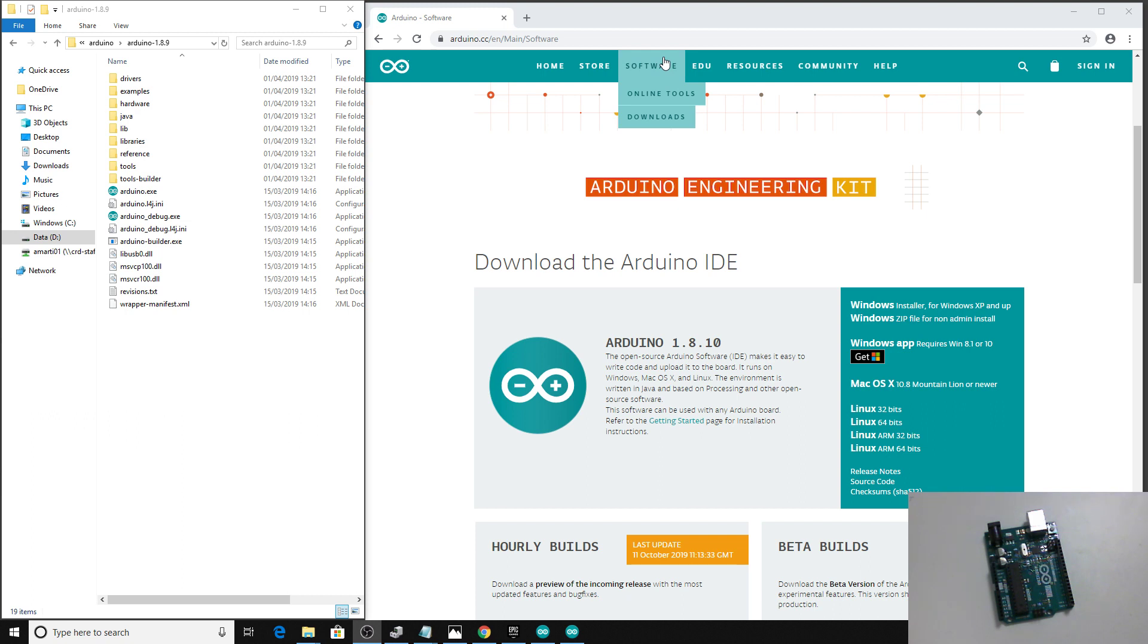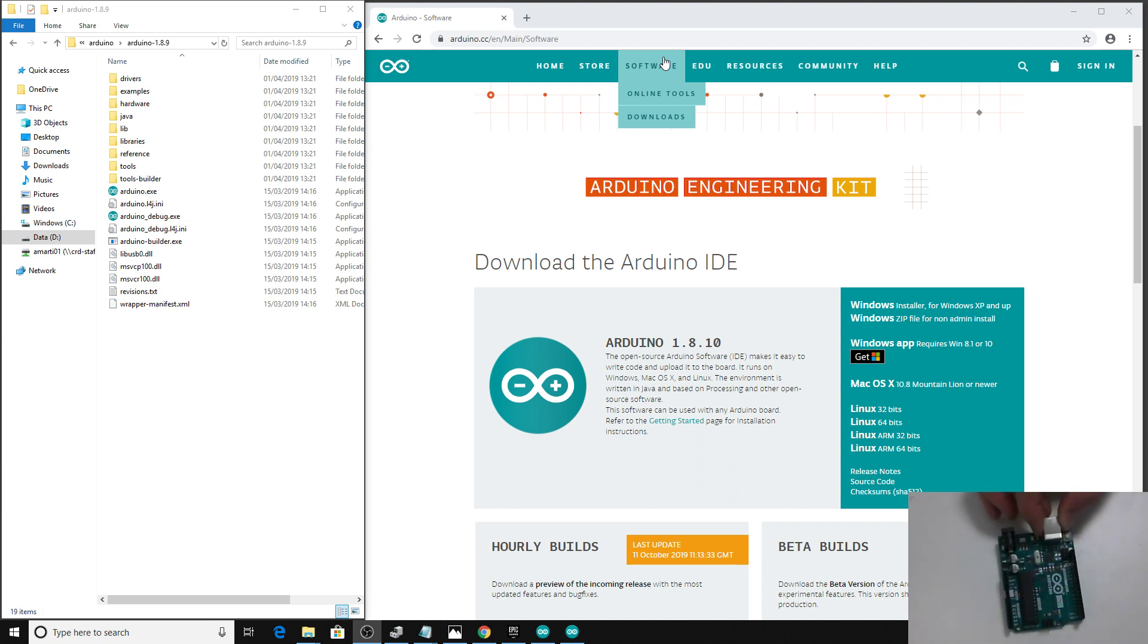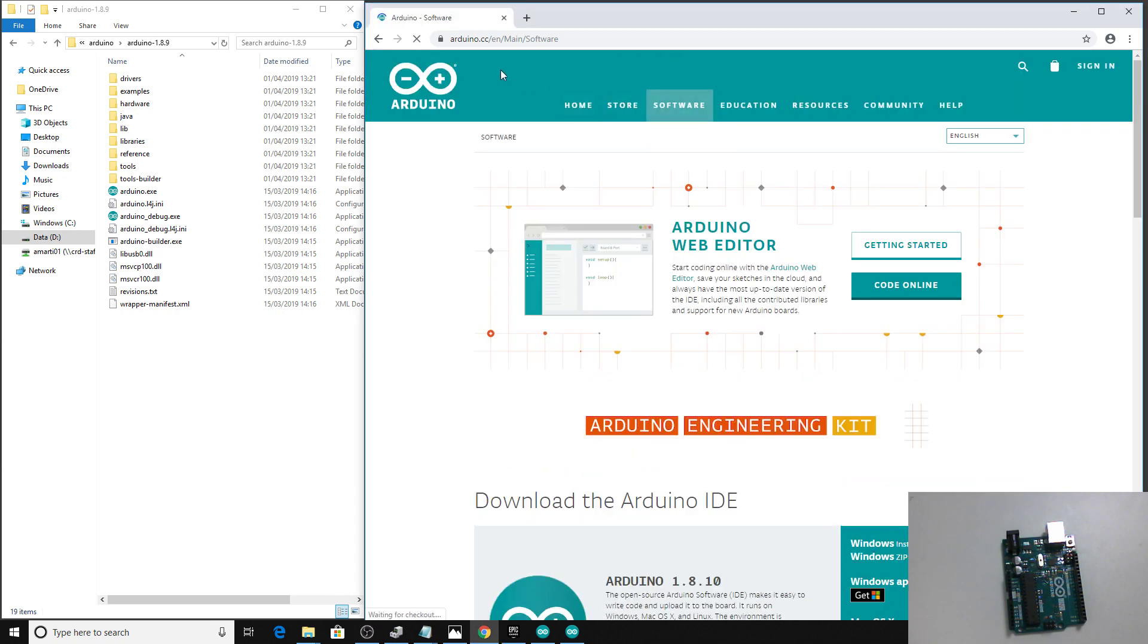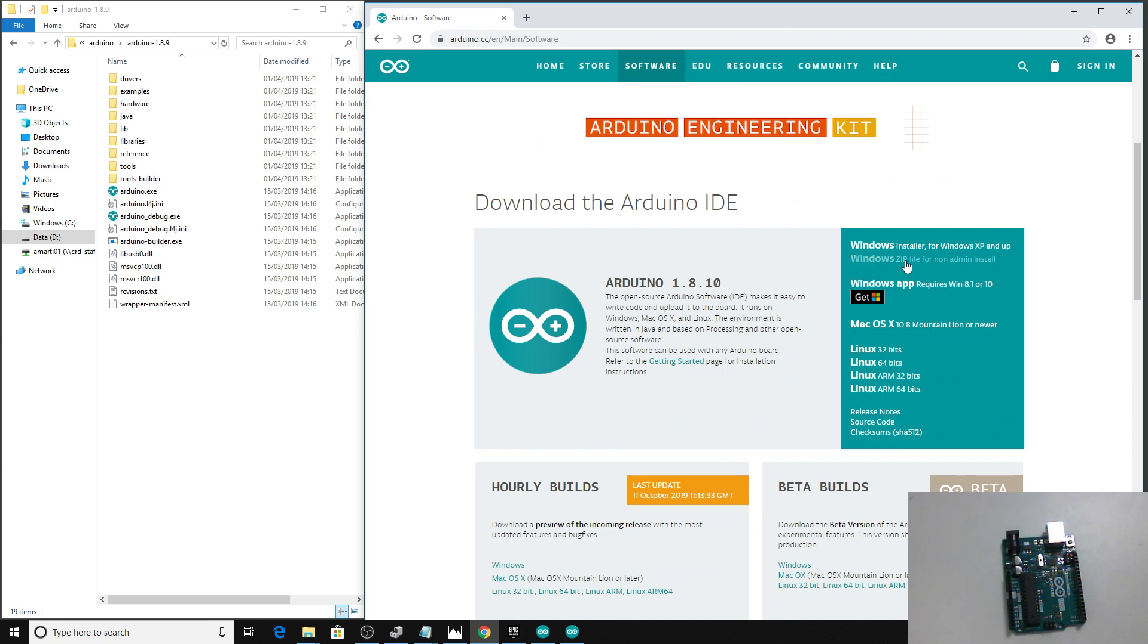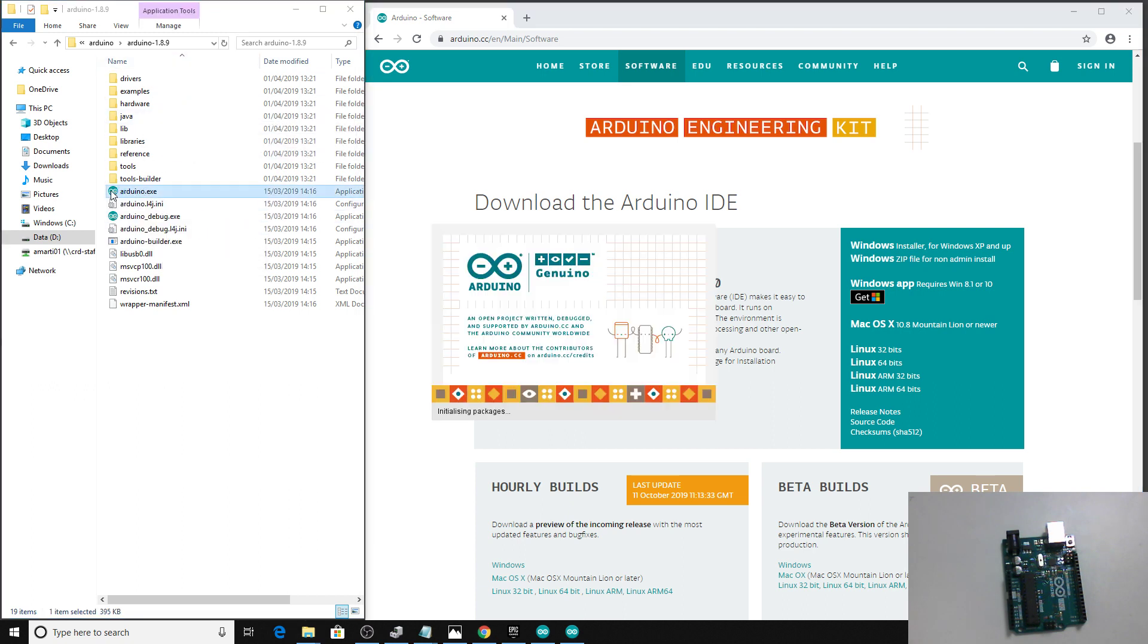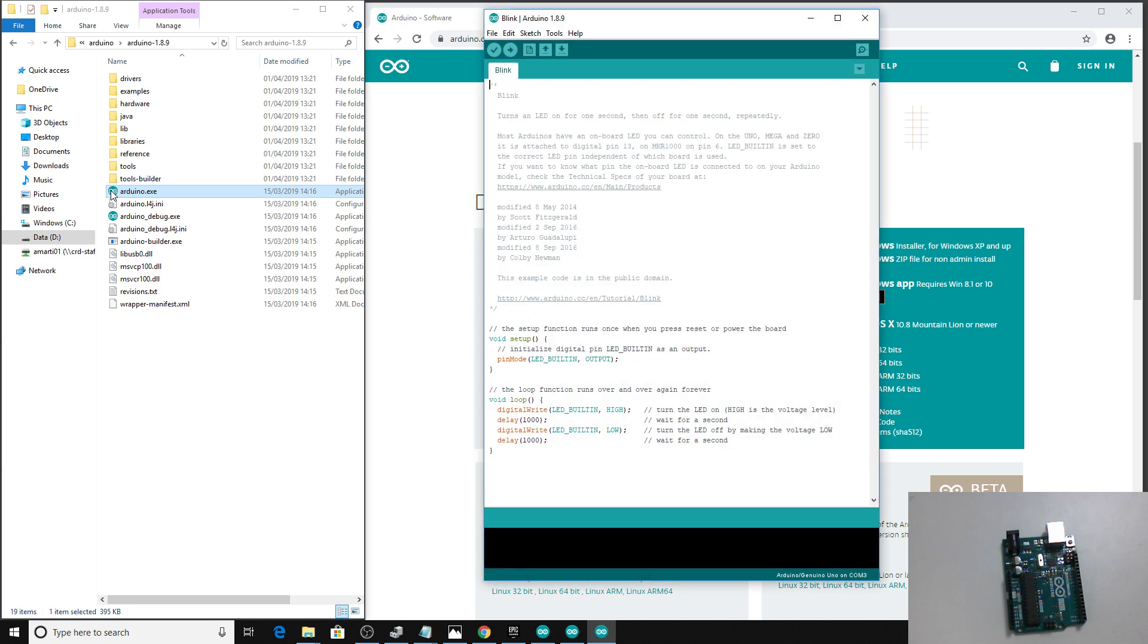The first thing we're going to do is make sure we've downloaded the software. On the Arduino page you can go to the software page, and I tend to pick this Windows zip file for non-admin installs. Basically, there's a little standalone folder with the Arduino software in there, and you don't need to do any extra installation other than just downloading and unzipping the file.